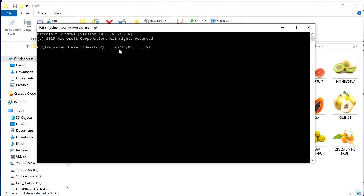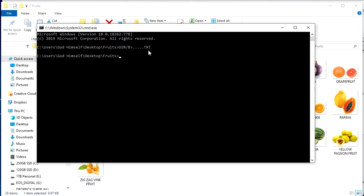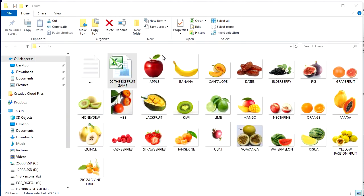So there it is. D-I-R, forward slash B, greater than, dots, T-X-T. Push enter. And then I like to type in exit and push enter again. By the way, the B and the D-I-R, it's not case sensitive. I just happened to have my caps on because I was angry.